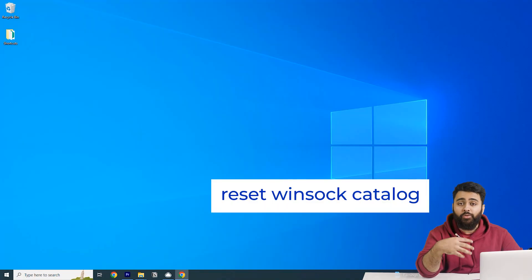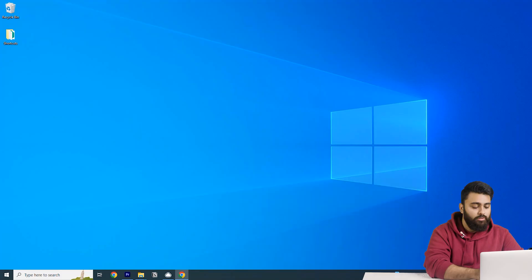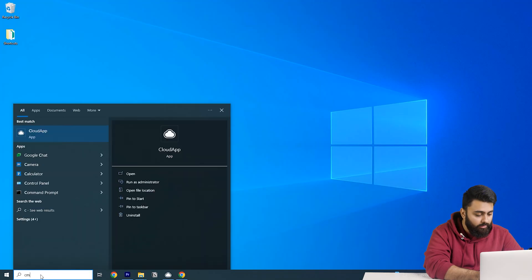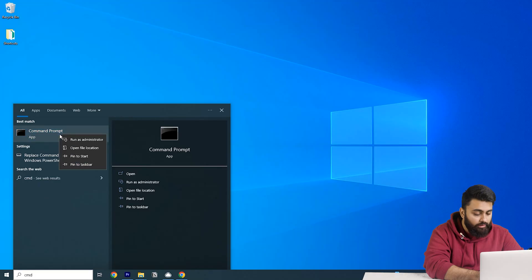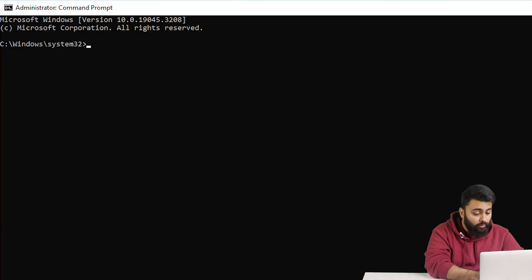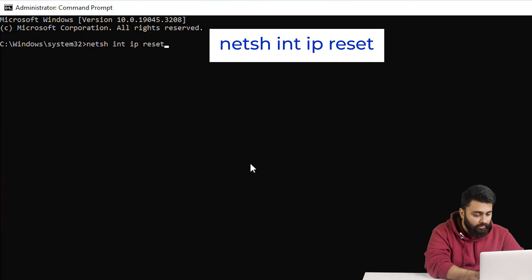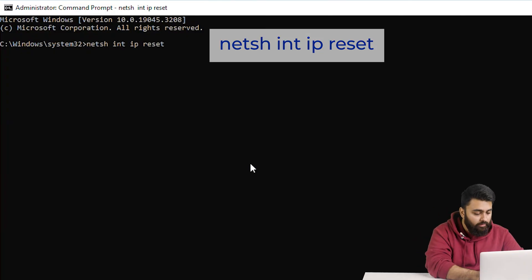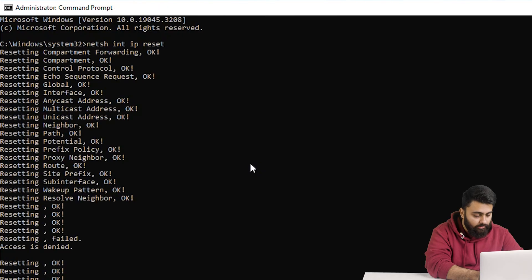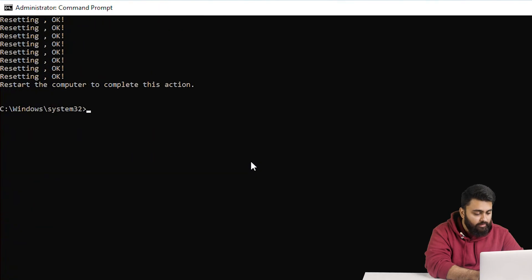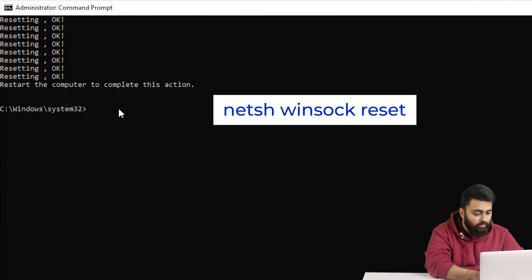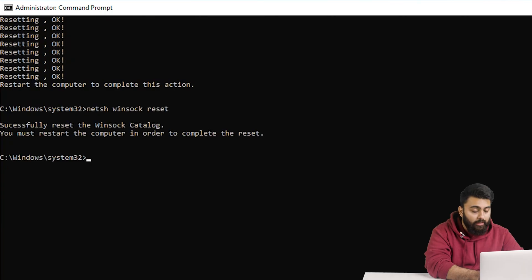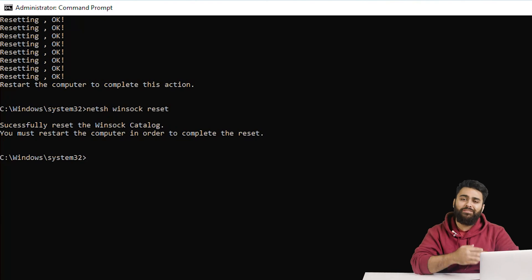The last fix is to reset the Winsock catalog. Go to the Windows search bar, type Command Prompt and right-click on it. Choose Run as Administrator. Once the command prompt window opens, enter the following command — you'll also find it in the description below so you can just copy-paste it from there. Then hit Enter, and after that reset the Windows socket interface by typing the following command. Click Enter once more and now you can restart the computer to check if the error is gone.